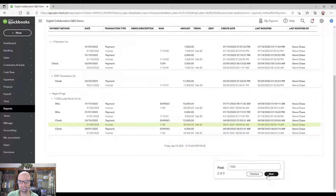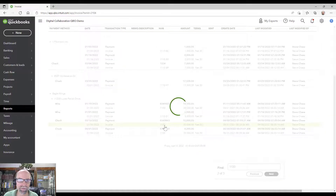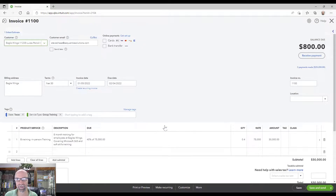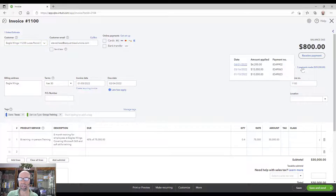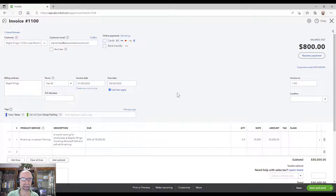Upon clicking on that invoice — January 5th — we can confirm there are three payments here on different dates, showing what the balance is. That's the structure that we have here.